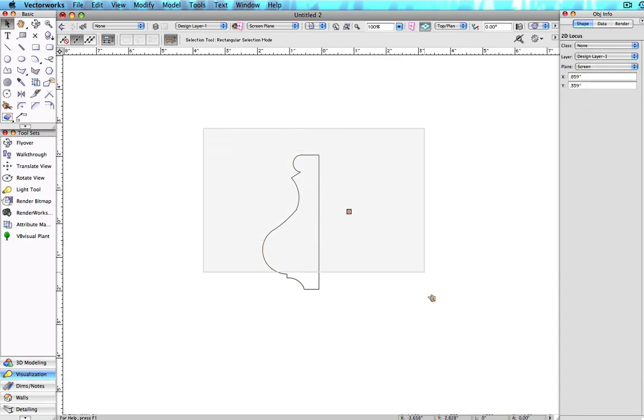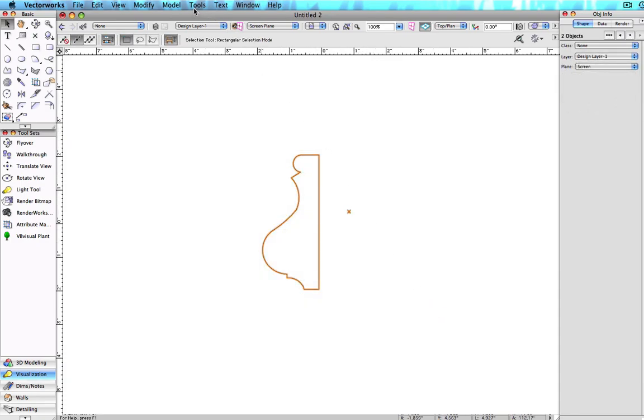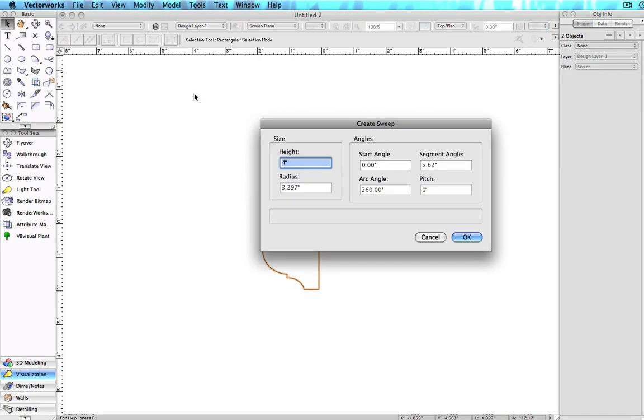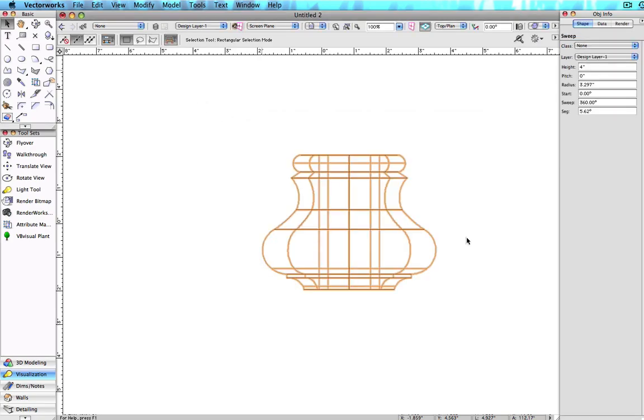If you wish to control the central axis of the sweep, add a locus point to determine the point of rotation for the profile.